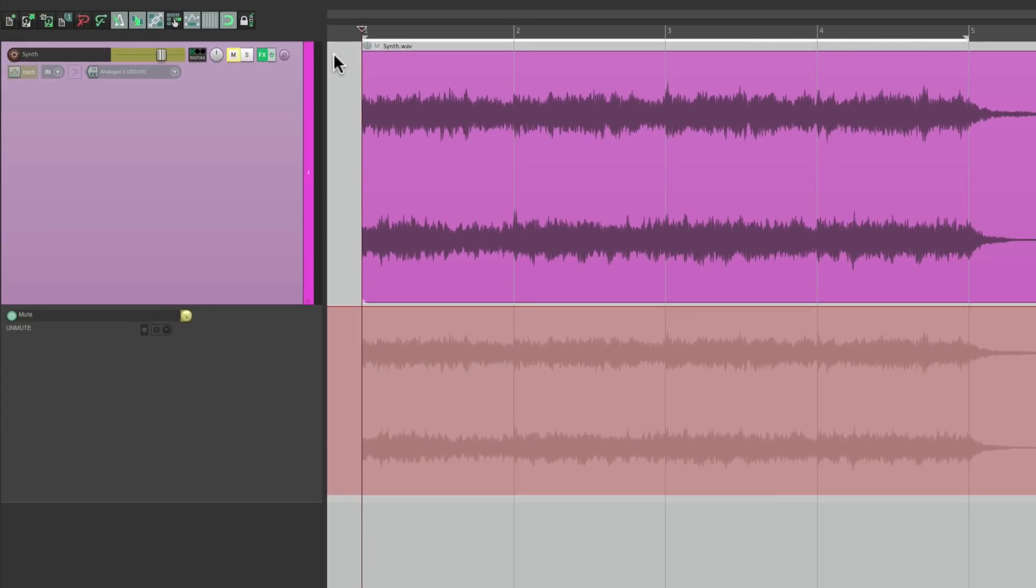So it shows up down here, and if we mute it, it's going to write Automation as we do it. So let's try to Mute our Synth to create a repeating pattern.